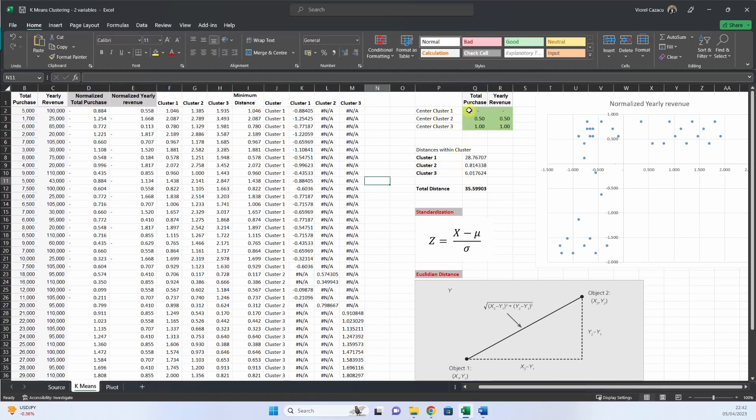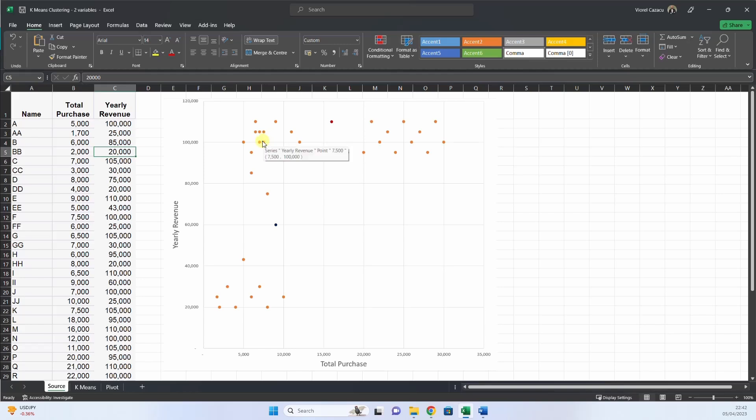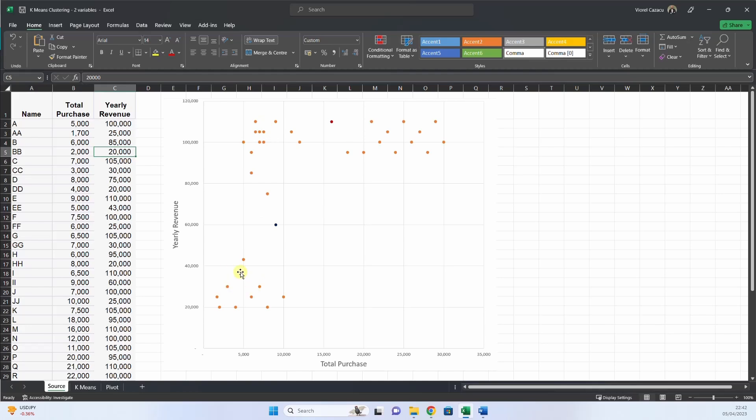So I have chosen three clusters and the whole idea with this algorithm is to find the center of the cluster and then to measure the distance from each individual point to the center of the clusters. And the idea is to minimize this sum of the measures, the distances between each member and the center of the cluster.